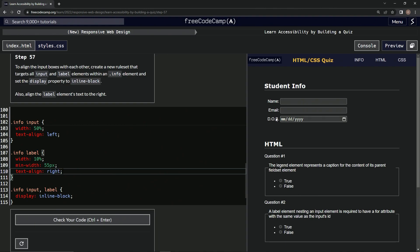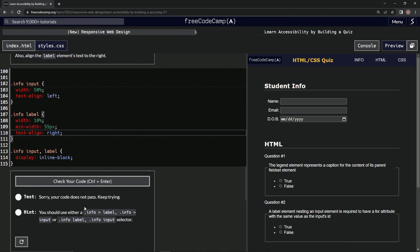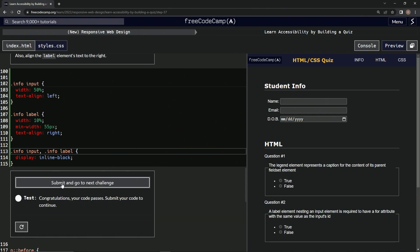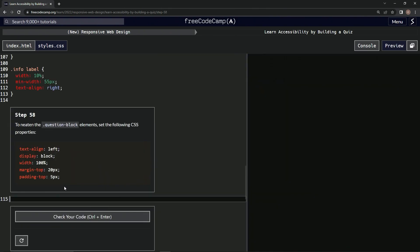It did that. Let's check it. We should have info label comma info input. So we'll just go like this dot info. Check it looks good and submit it.